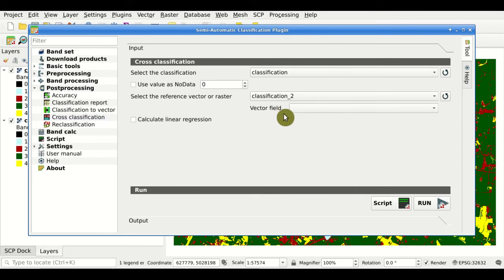QGIS Processing Toolbox. This is a new addition — we can access the Semi-Automatic Classification Plugin tools directly from the Processing Toolbox. Here, as you can see, is the list of available tools directly from the QGIS Processing Toolbox. We can use these tools, for instance, in models to perform automatic processes. This was a brief overview of the tools of the Semi-Automatic Classification Plugin version 8. There will be several tutorials for specific topics in the future, so stay tuned, and thank you for watching.